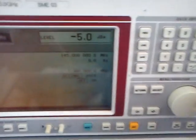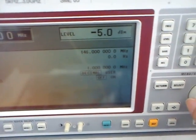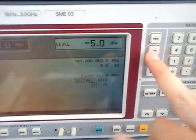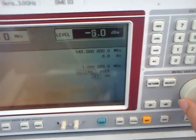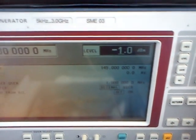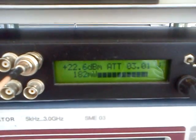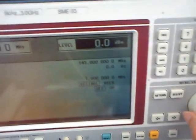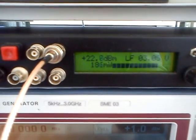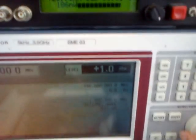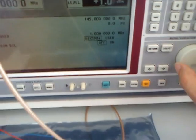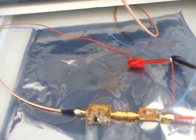If I go up to 0 dBm, I have 182 mW. I can go plus 1 dBm — 190 mW. This is more or less the saturation point, the maximum power output you can have on 145 MHz: 190 mW — not bad.